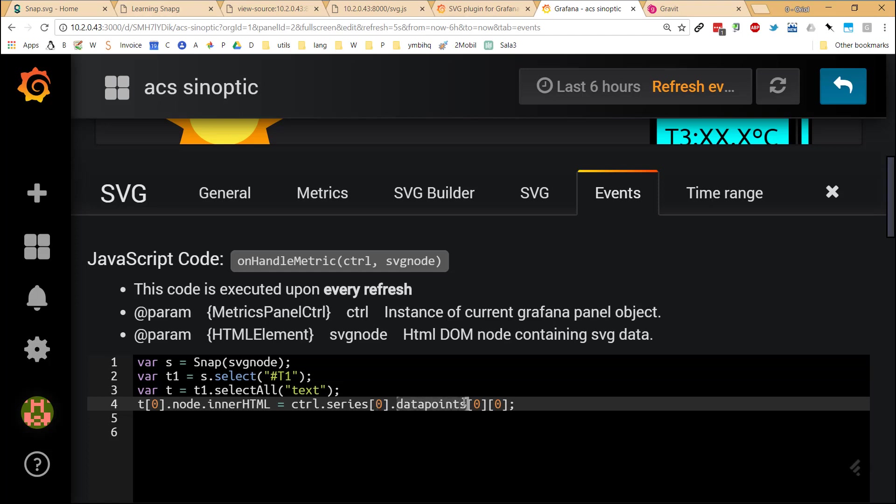And later, what we do is, in that time series, we select the first data point and the first field. The first data point is that zero. In this case, there is only one data point, so it's very easy. And the first field of this data point is the value.